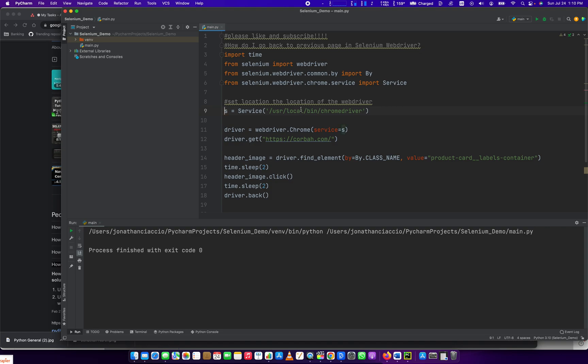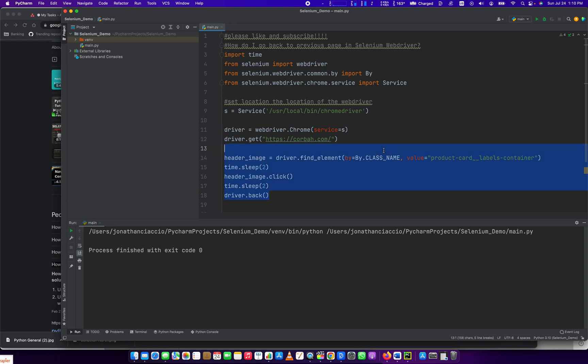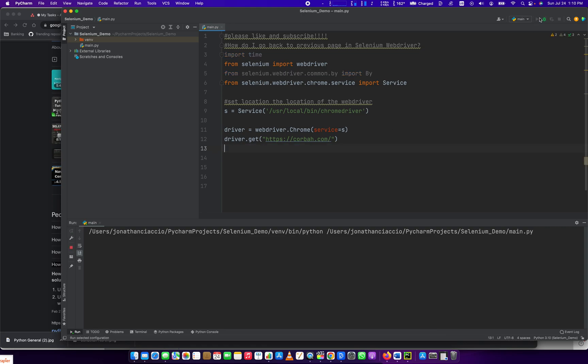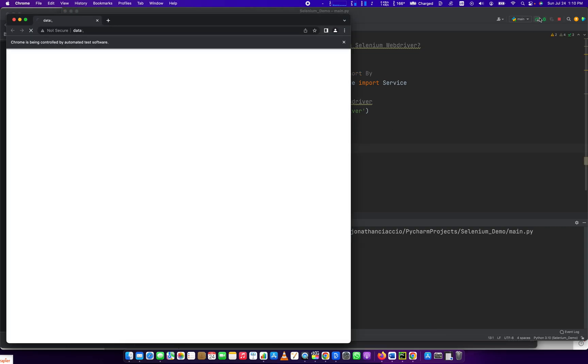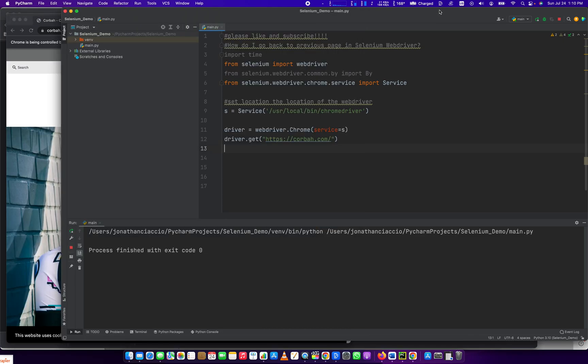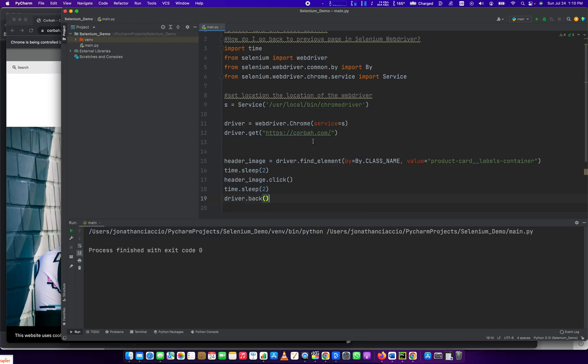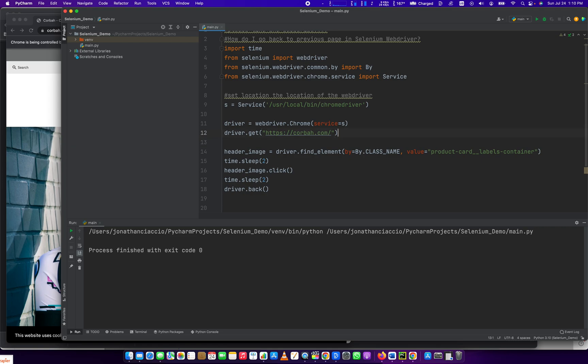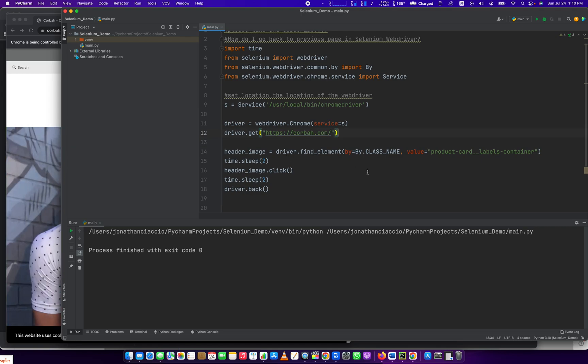You set s to equal Service, and that's the location of your Chrome driver. You create the driver, which is driver equals webdriver.Chrome, service equals s, and then you get the page in question. I'll show you what that looks like here. So we load the page. Now let's click on a link and go back.